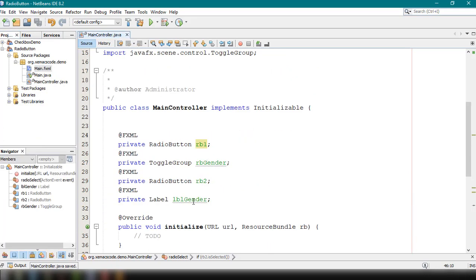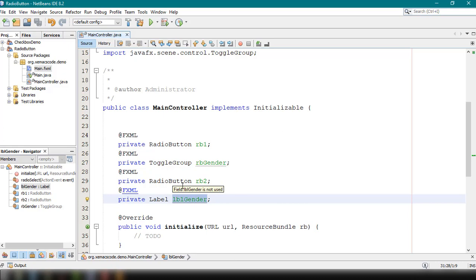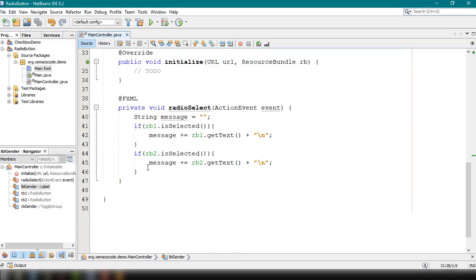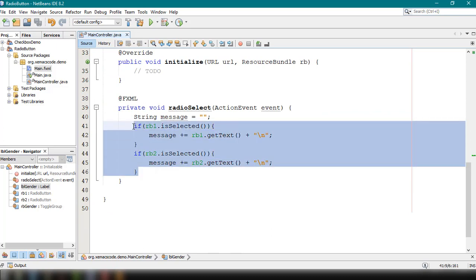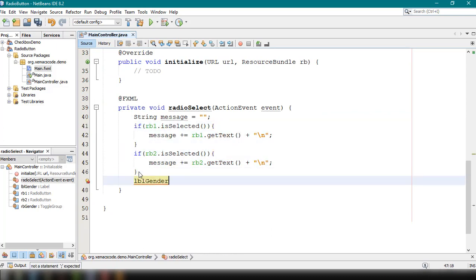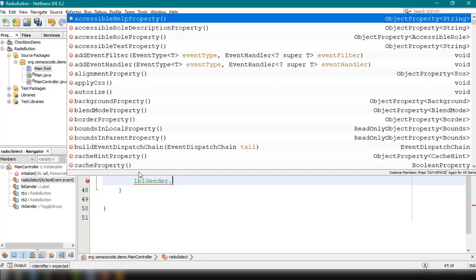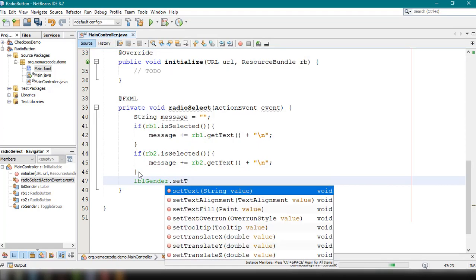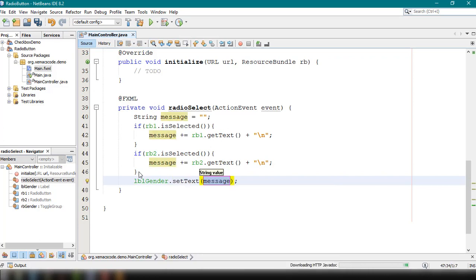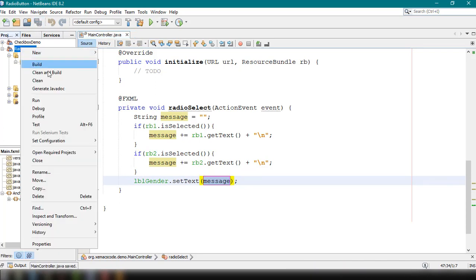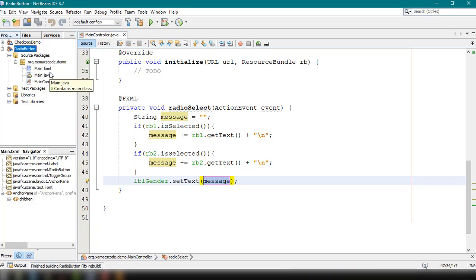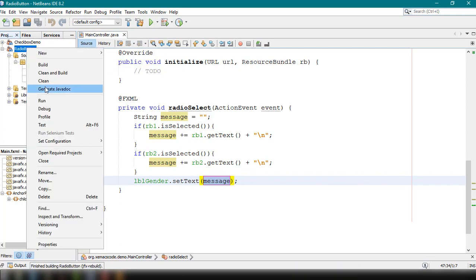Back in the main controller, we can see the label we added in Scene Builder. After the if-else control statement, we set the label's text to the message variable, which will be either Male or Female depending on the selection. Save, then clean and build the application and run it.